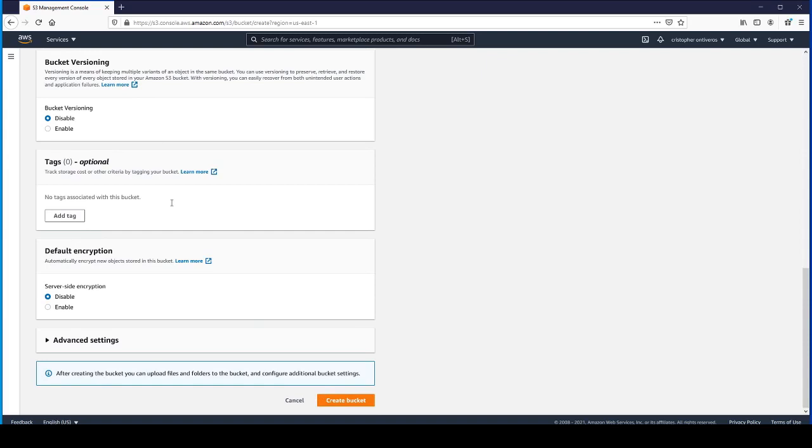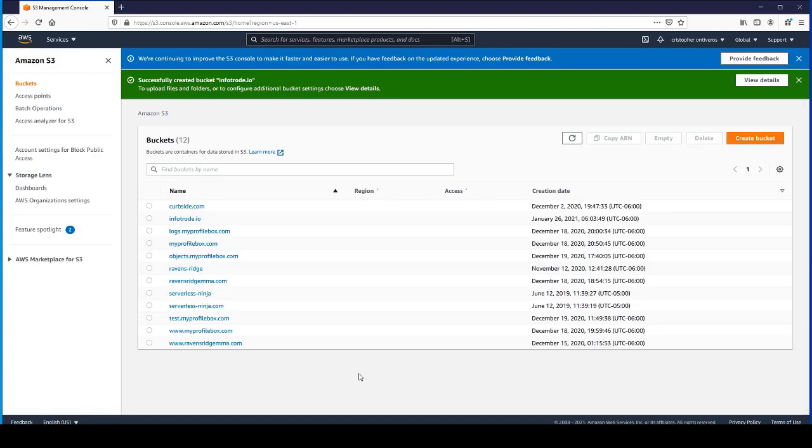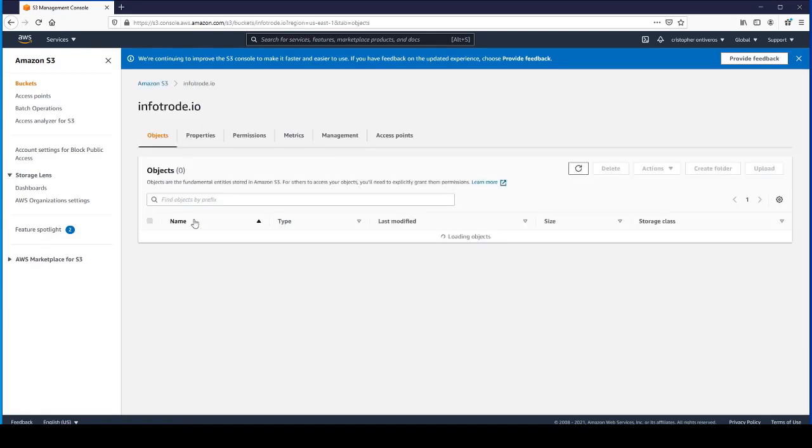We're not going to worry about tags or default encryption either. After we've got all those settings selected, go ahead and create the bucket. It successfully created a bucket called Infotrode.io. You can see that it exists here.